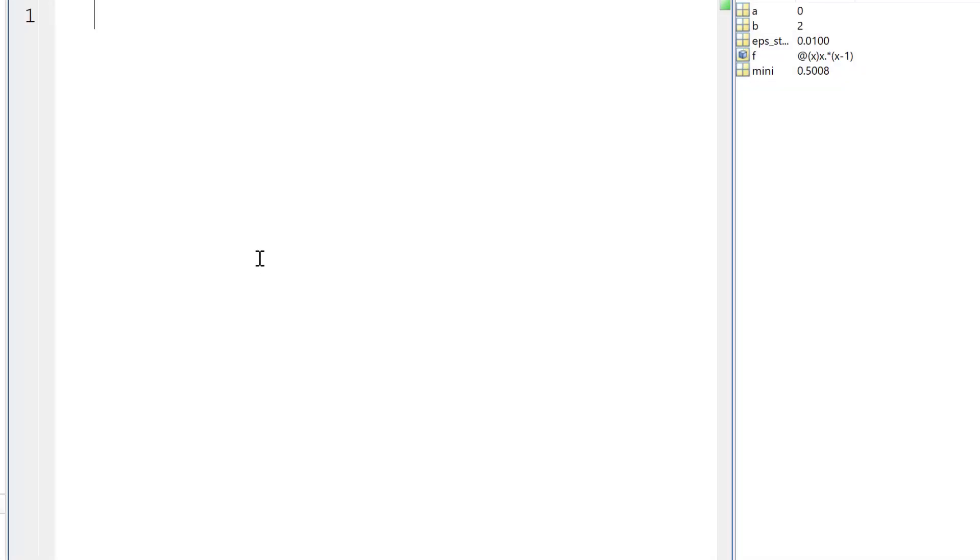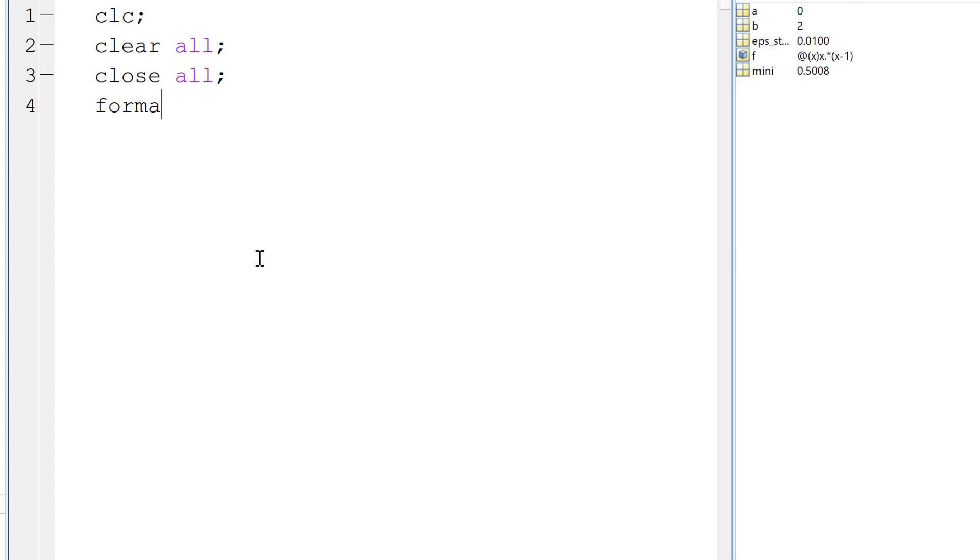So this is the main file. We need to clear all, clear the screen and clear all, close all. We can format long. And we need to write the input parameters for the function para.m. We need the function and the three initial guesses and two epsilon constants.